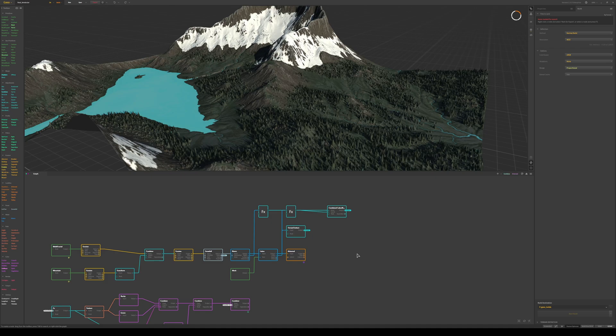Hello and welcome. In this video we will export a tree map from the Arboreal node, import and use the map in Unreal Engine, and use it as a guide for the placement of our trees.